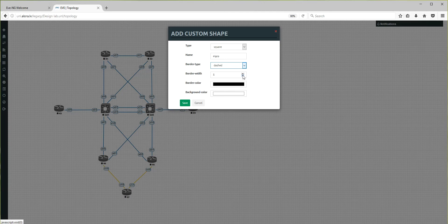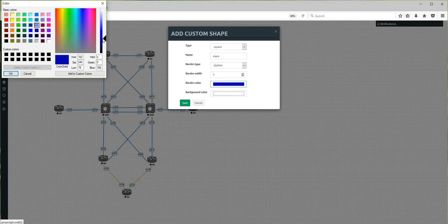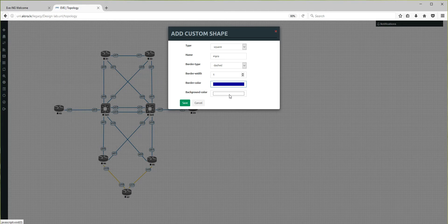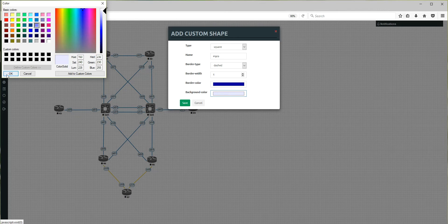The border type can be solid or dashed — I'll choose dashed. The border width I don't like very thick, so I'm making it one or two. The border color — I like the blue one, a darker blue. And the background color will be the same blue but lighter.